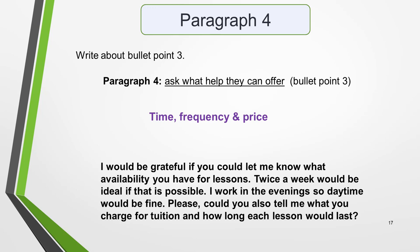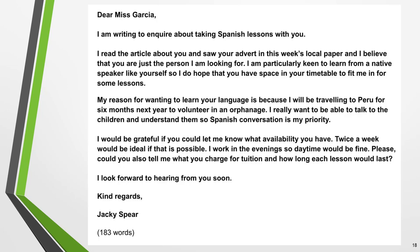You could write something like: 'I would be grateful if you could let me know what availability you have for lessons. Twice a week would be ideal if that is possible. I work in the evenings so daytime would be fine. Please could you also tell me what you'd charge for tuition and how long each lesson would last.' Now we just need to add the sign off we decided on earlier and our letter is complete. Here's our finished letter of request — pause the video and read through it. Note how all the elements come together and the ideas flow from one to the next.